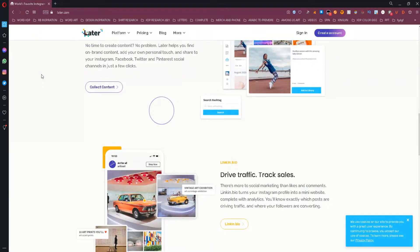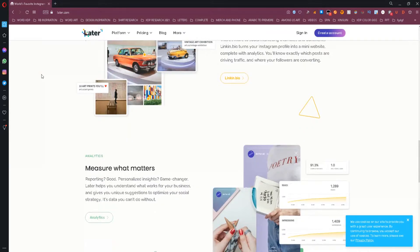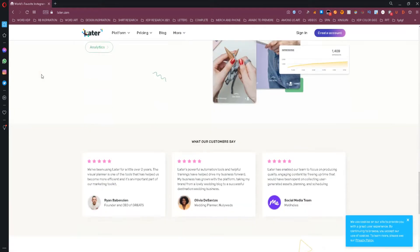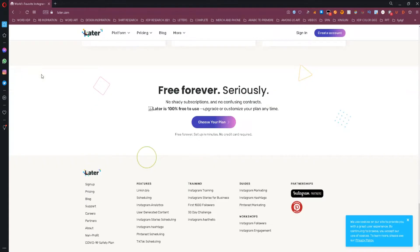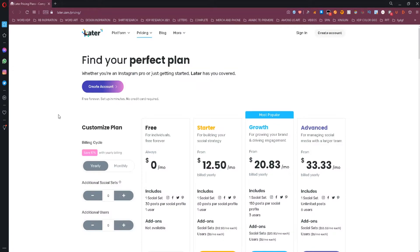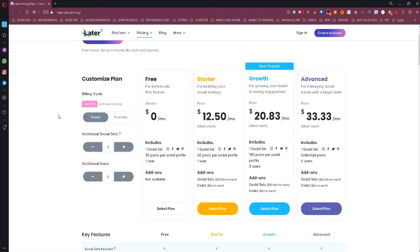Currently they support Instagram, Facebook, Twitter, and Pinterest. If you want to have more than 30 posts per month you would need to upgrade your license for that. So this tool is really great.